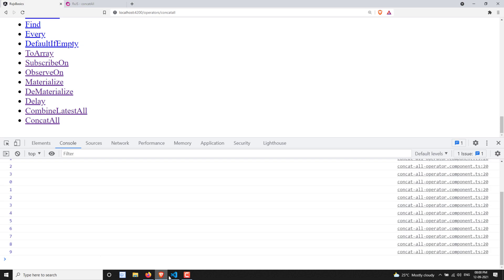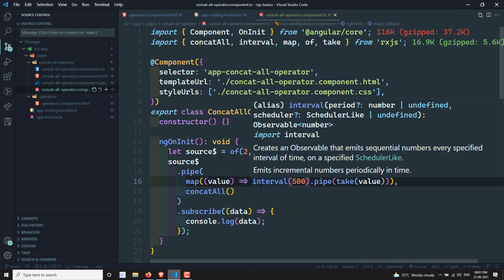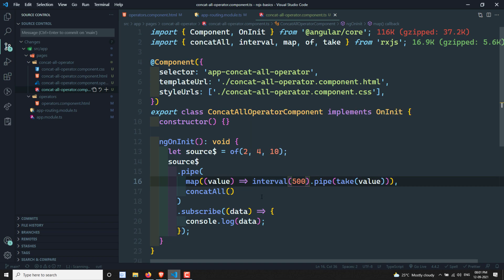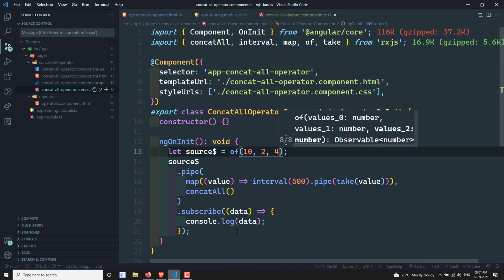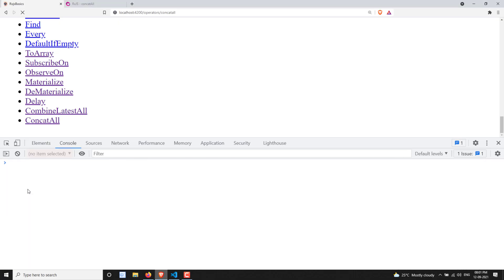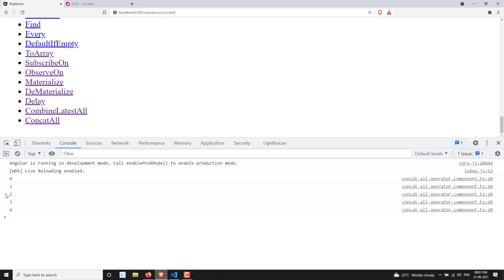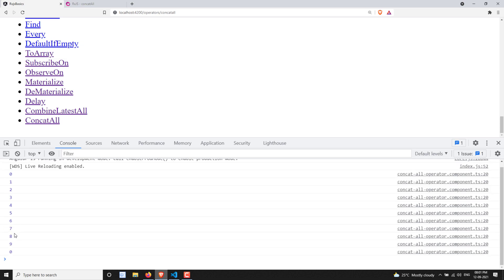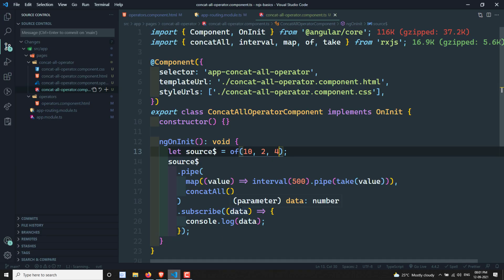So this is how concatAll executes — it takes the first inner observable, executes it completely, and only then takes the second one, in serial order. For example, if the first interval has 10 values, 0 through 9 will print first, then the subsequent intervals follow. Compared to combineLatestAll which takes the latest value from each inner observable simultaneously, concatAll executes one observable after another. Hope you understood concatAll — please post comments below and subscribe to my channel. Thank you!